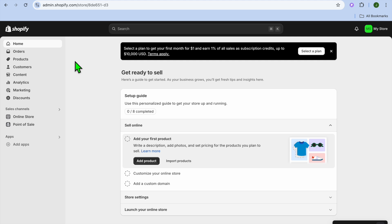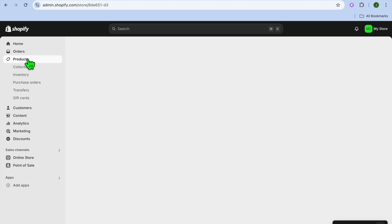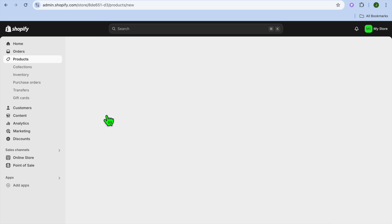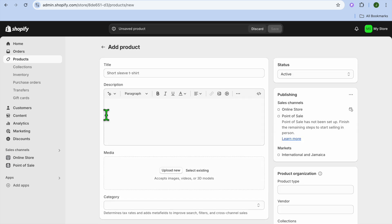So we're going to create our Shopify account, then if you are selling physical products you'll simply go over to the top left hand corner and select Products. From here you'll be able to list your first product by tapping on Add Product.